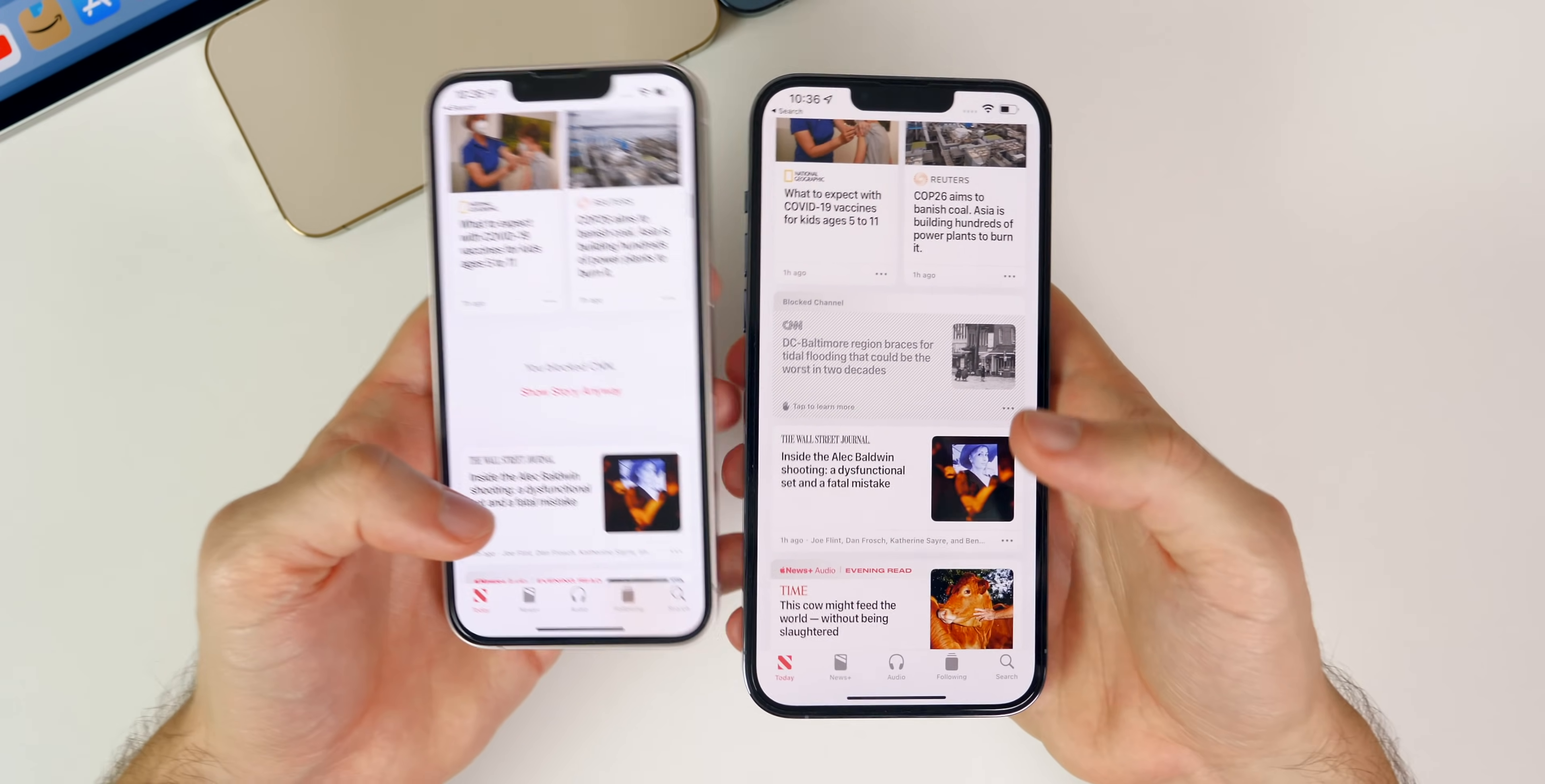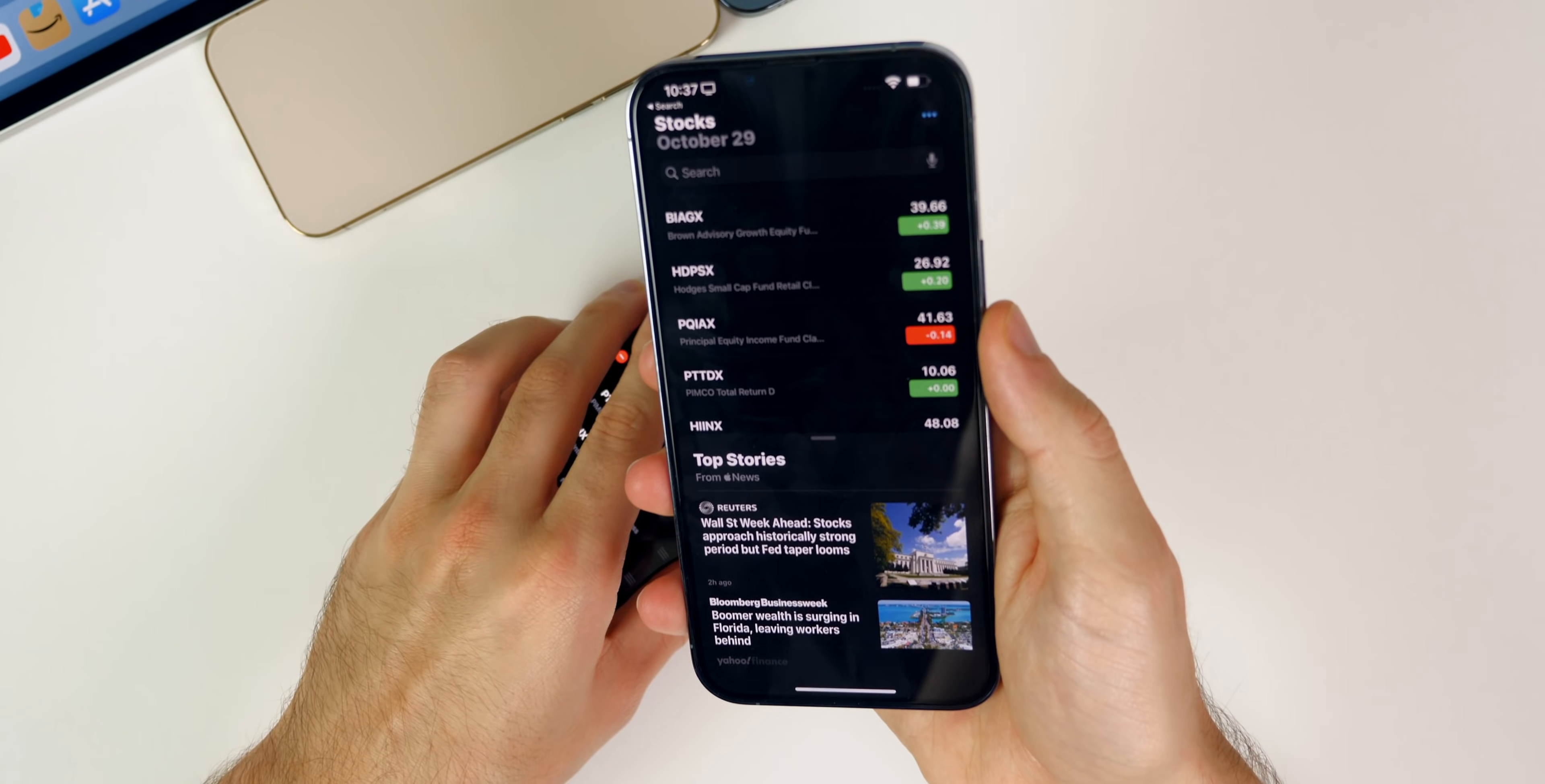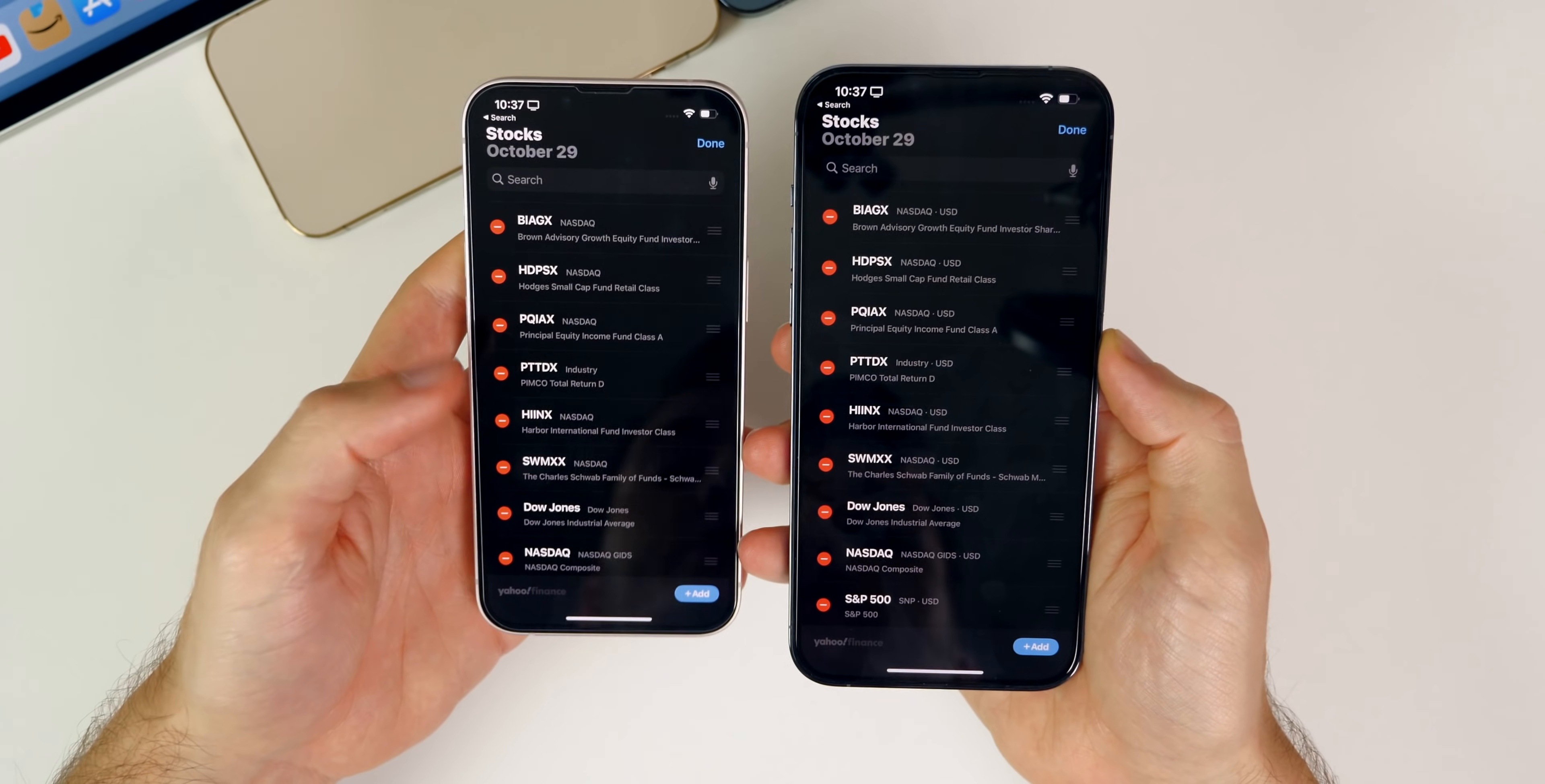We also get a minor change inside of the Stocks application. You can see up in the top right we used to have an edit button and when you would press on that you would just have this view. But now in 15.2 when you press on these little ellipses, these little three dots, you get a pop-up that says edit watchlist or show currency.